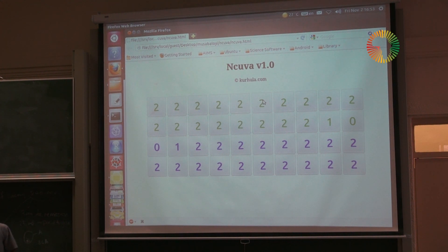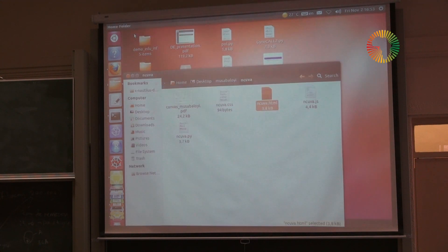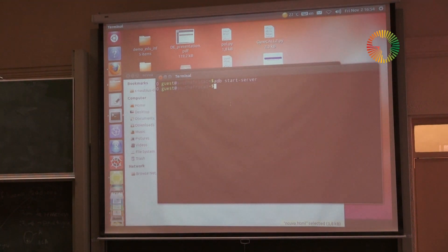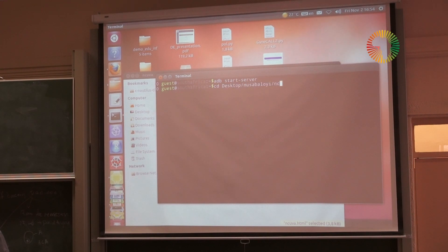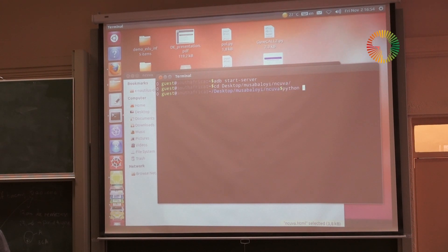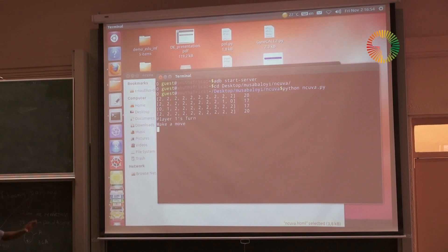Maybe to show it — this is in Python. I'm going to run the Python program. And it shows what you've seen in the GUI.